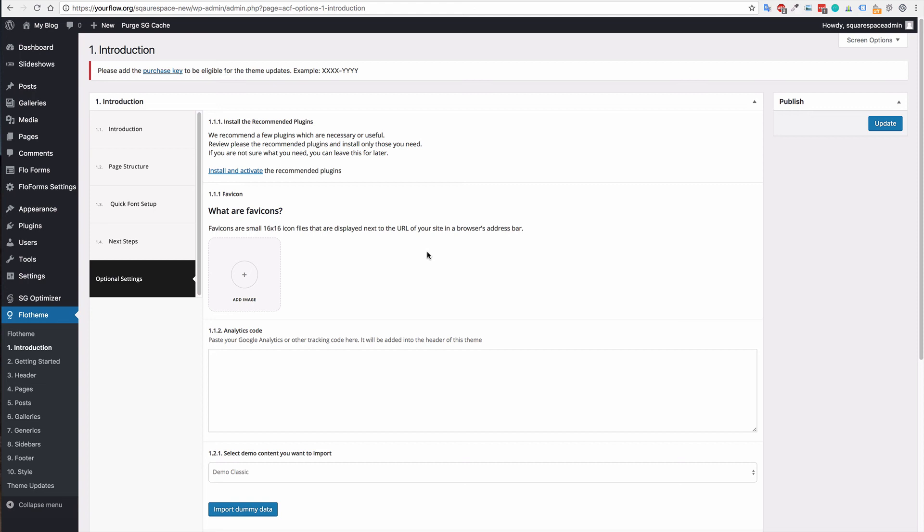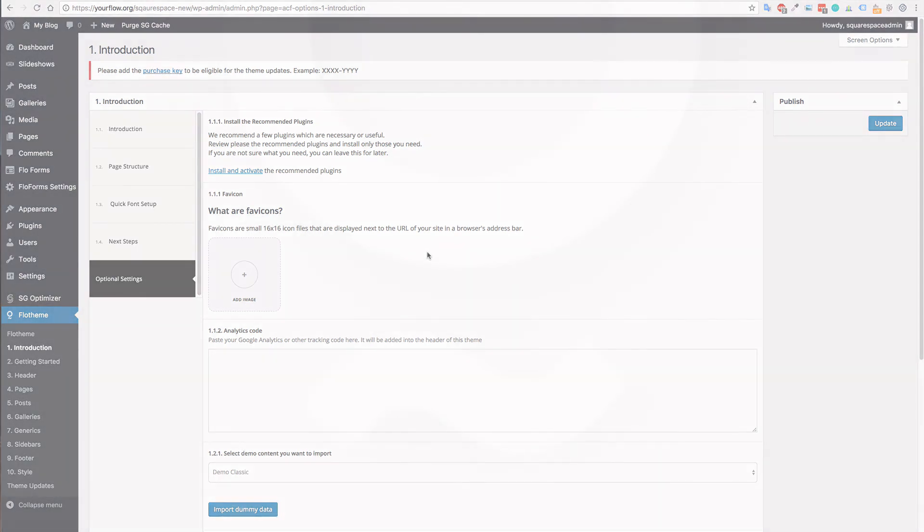The next thing that can be done will then be shown in the next tutorial. And that will be how to export and import content from Squarespace into WordPress.